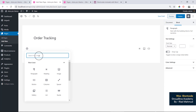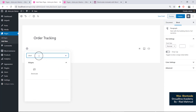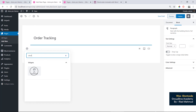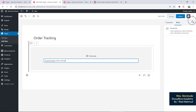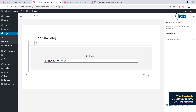I'm going to show you where to find the shortcode. I'm going to show you how to add the shortcode using the WordPress Gutenberg block, then paste it into the page.